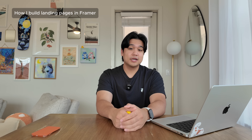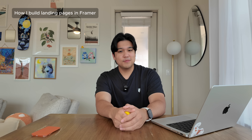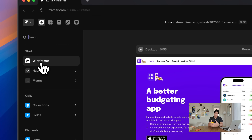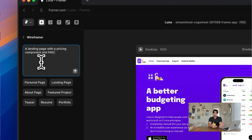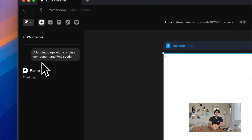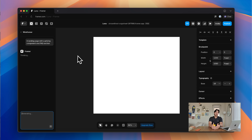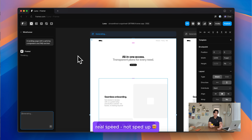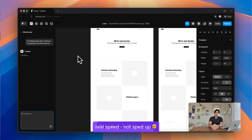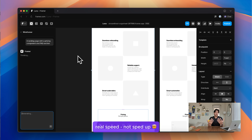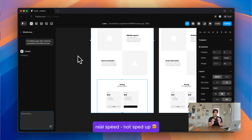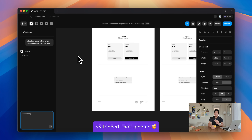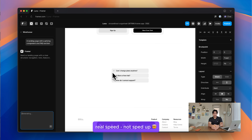If you do decide to build from scratch, they have a really cool feature not many people talk about called Wireframer. Wireframer uses AI to build out the structure of the page for you — you can prompt it and describe what you want, just like in ChatGPT, and it will start building out the layout. It's a really good starting point if you're trying to build a pricing page or a feature page. And the beauty of Framer is there's no code, so you can just drag and drop to start editing directly.